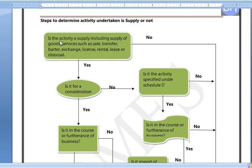Then we will see the definition of Goods or Services. Then, in the next step, we check whether it is for a Consideration.